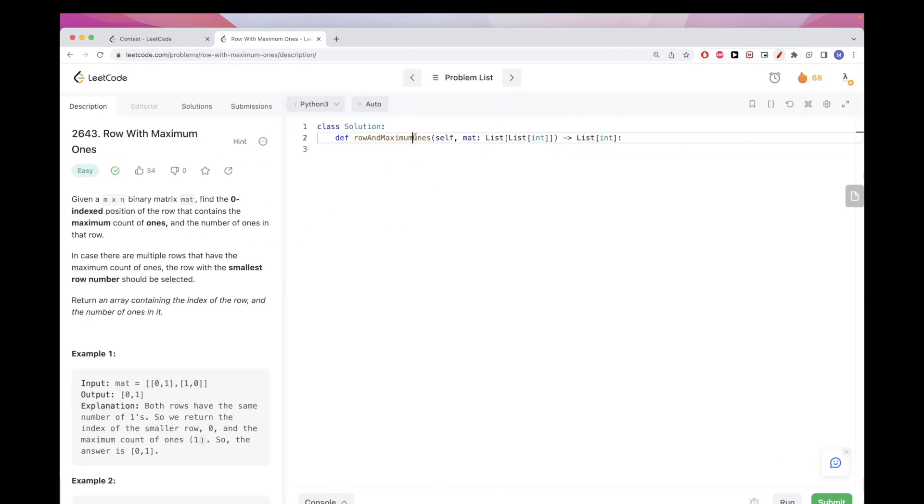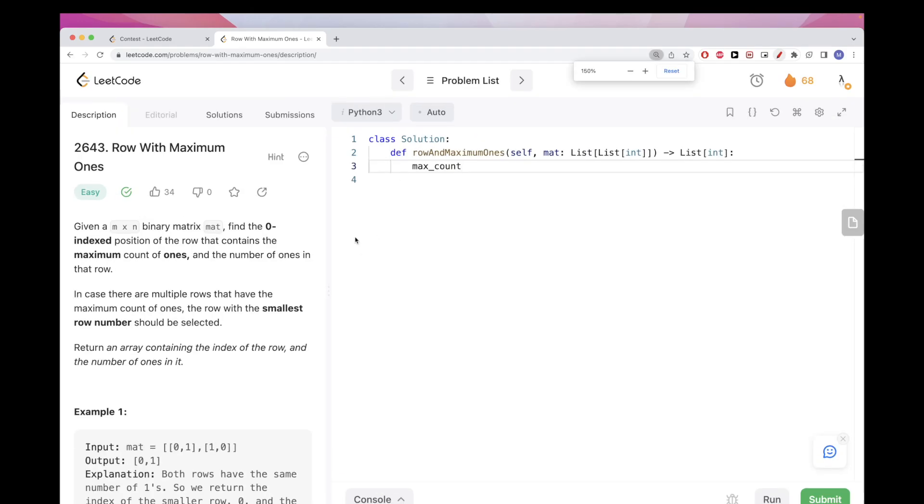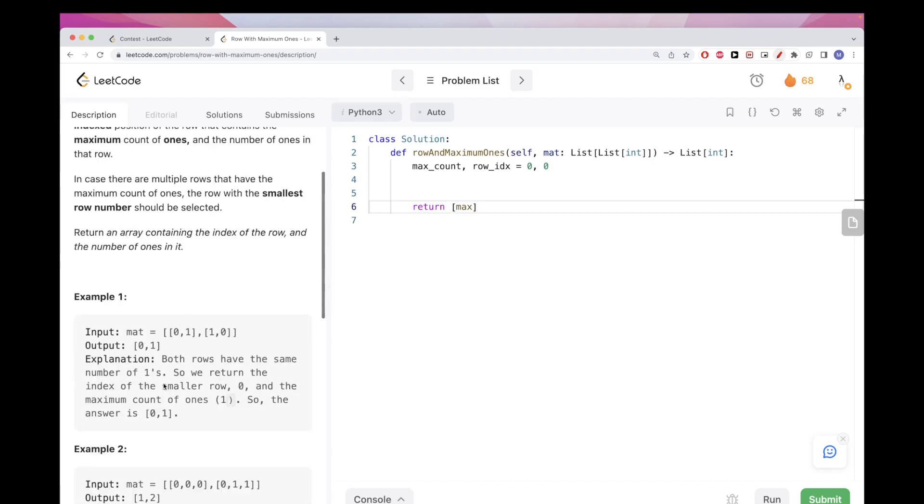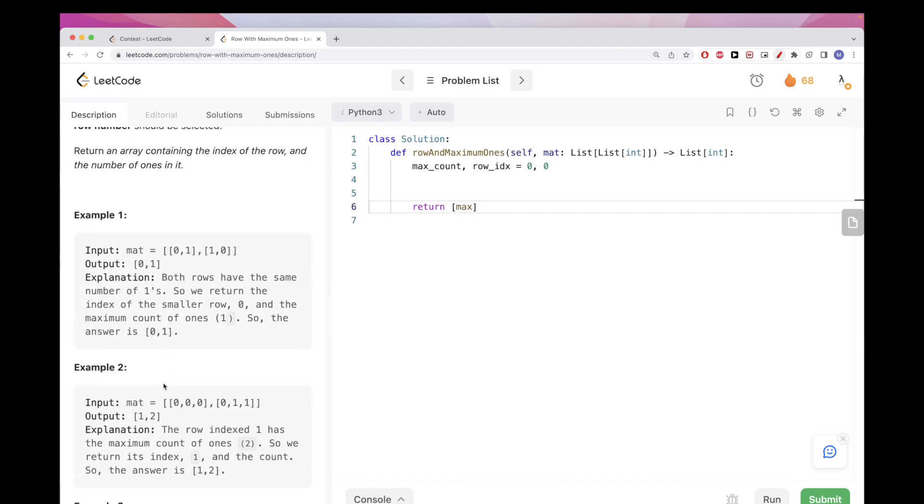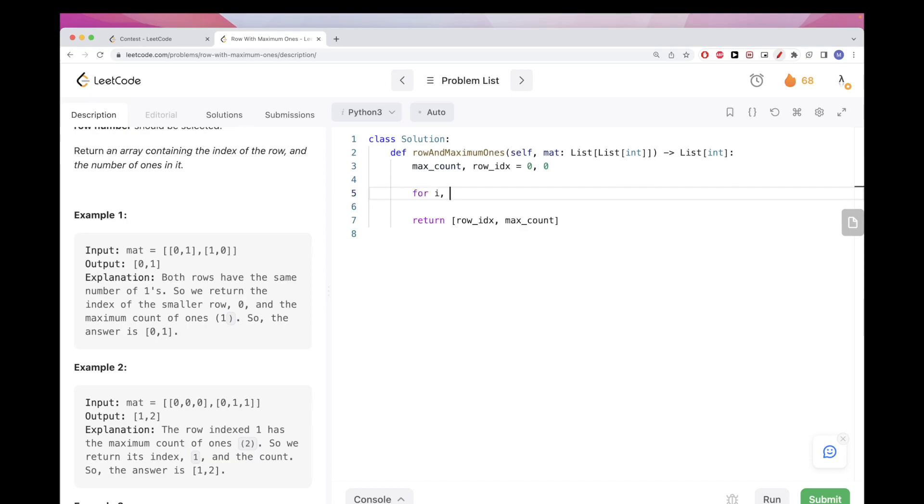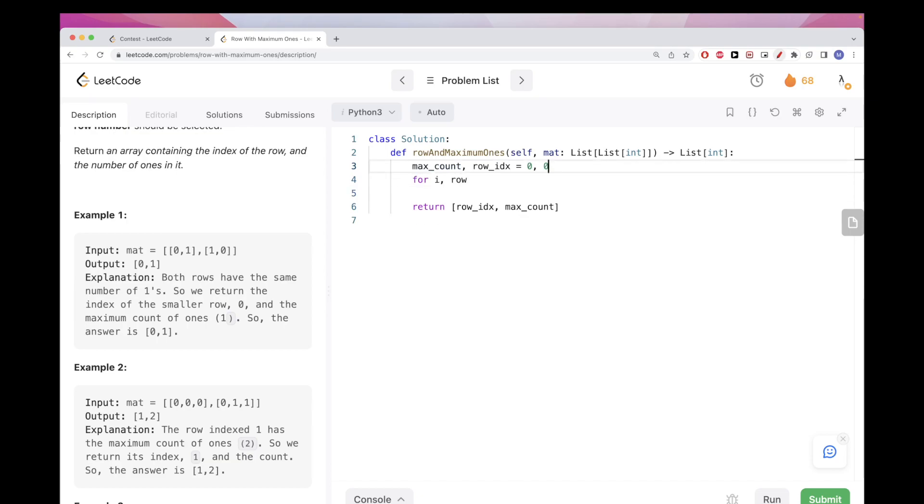Just like brute force solution like the problem says. We need to find the max count and we need to find the index of the row. Let's call it row index or something like that. This is going to be zero, zero initially. We want to return at the end, the first value is going to be the index and then the second value is going to be the max count.